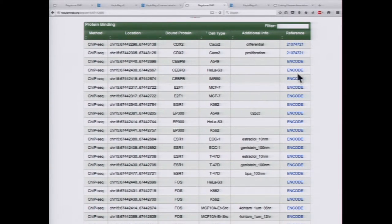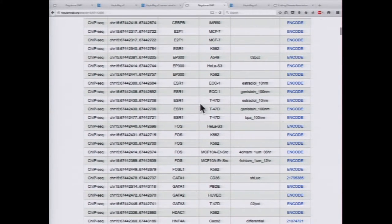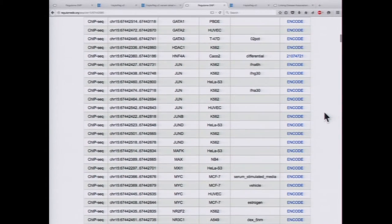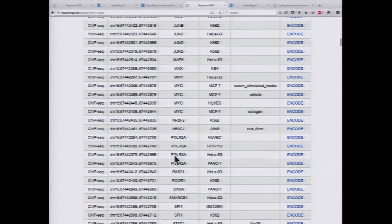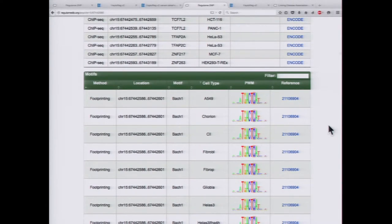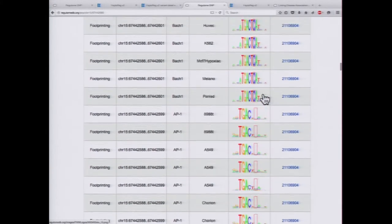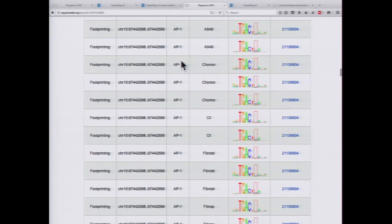Scrolling down, we see there are a lot of proteins bound here. You can sort by protein and see a lot of activity going on in all different cell types. You also notice there's a lot of Jun — a transcription factor bound in this region. We can also see there are a lot of motifs found both by DNA footprinting and by looking at the sequence itself: motifs for Bach1 and motifs for AP1. Jun is actually a component of the AP1 transcription factor, so it's exciting to see a motif for a transcription factor that's bound at that region.